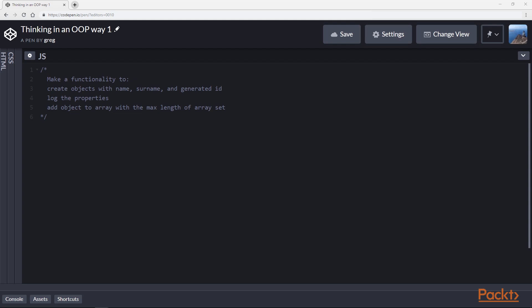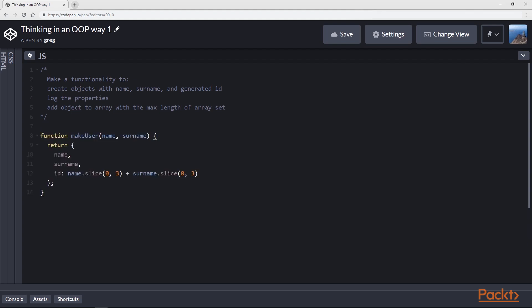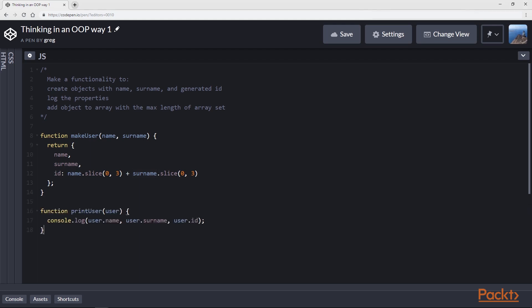In order to solve this problem and make such a program, first of all we can make a function called makeUser — I called it 'user' because it uses name, surname, and ID, so the shape of this object can work as an object representing a user. This makeUser function takes name and surname as arguments, which are passed as properties, and the ID is generated according to name and surname.